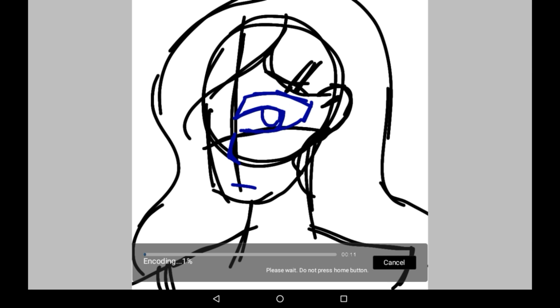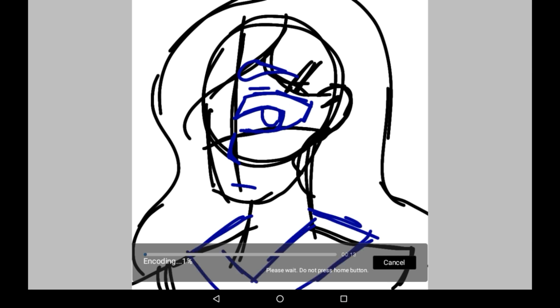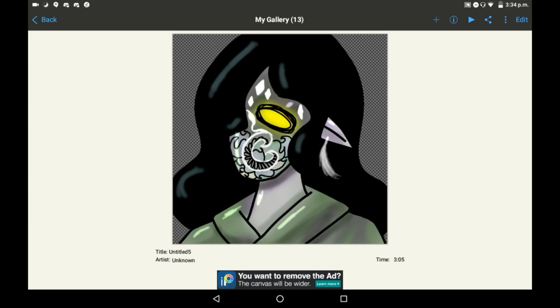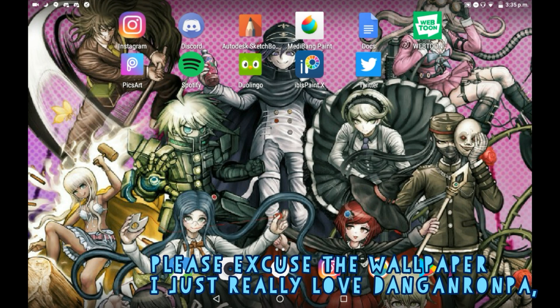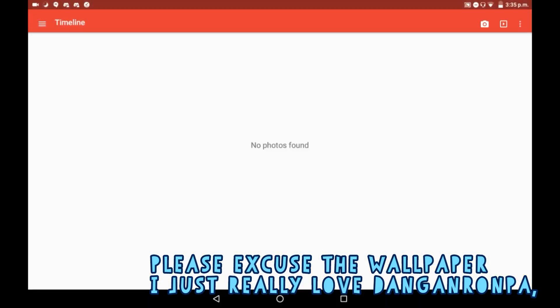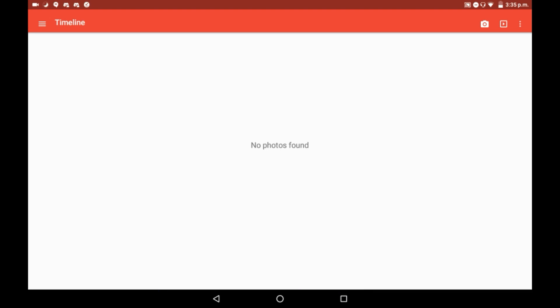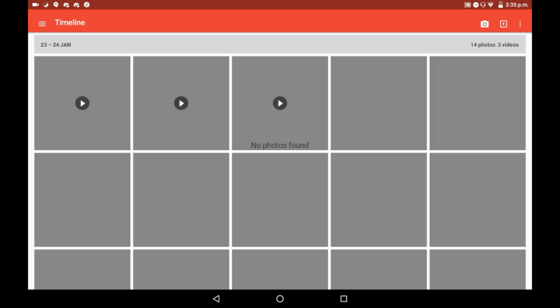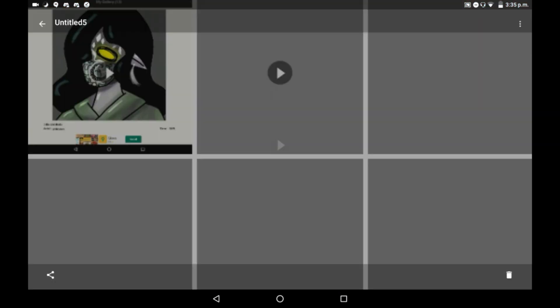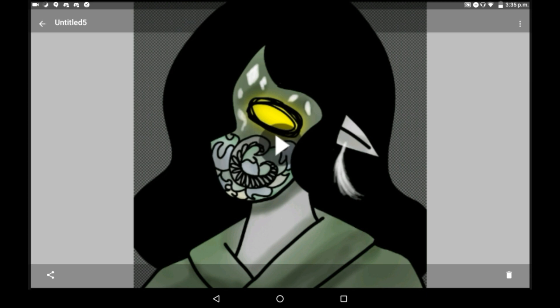I'm going to wait until it finishes encoding and then I'll see you guys. So the video just finished encoding and then it takes you back to a normal screen. To view the video you're going to want to go into your gallery — as you can see, the video will be saved right there and you can watch it whenever you want.